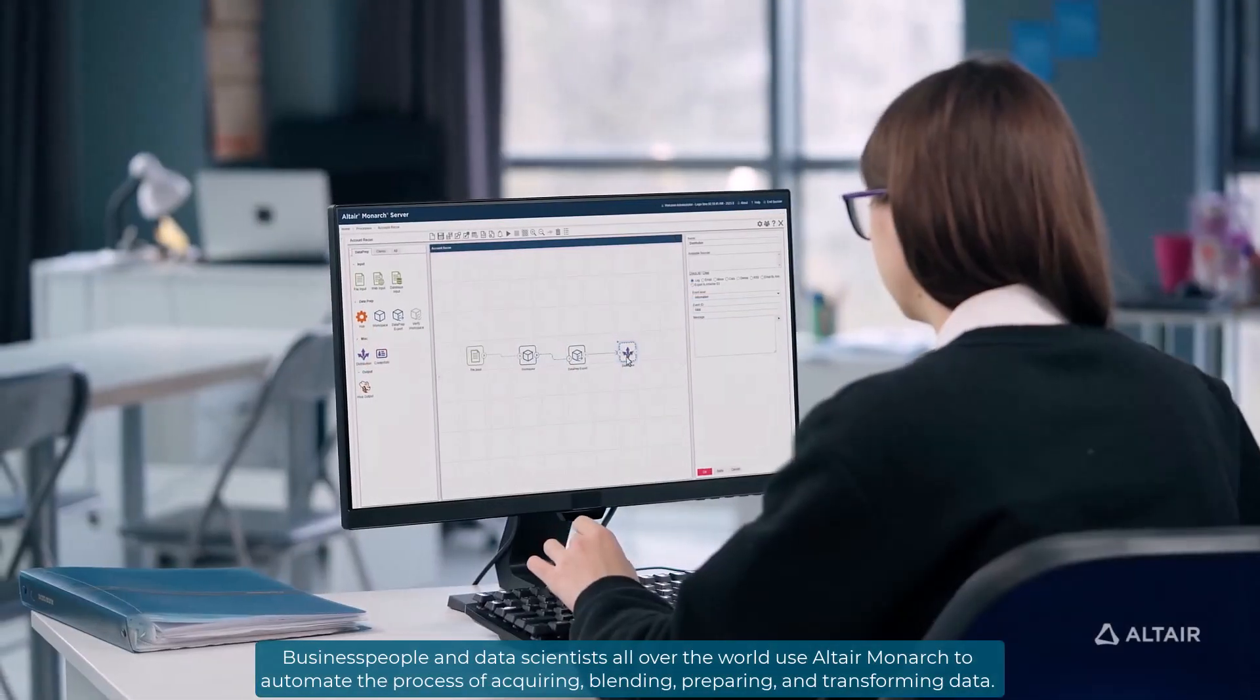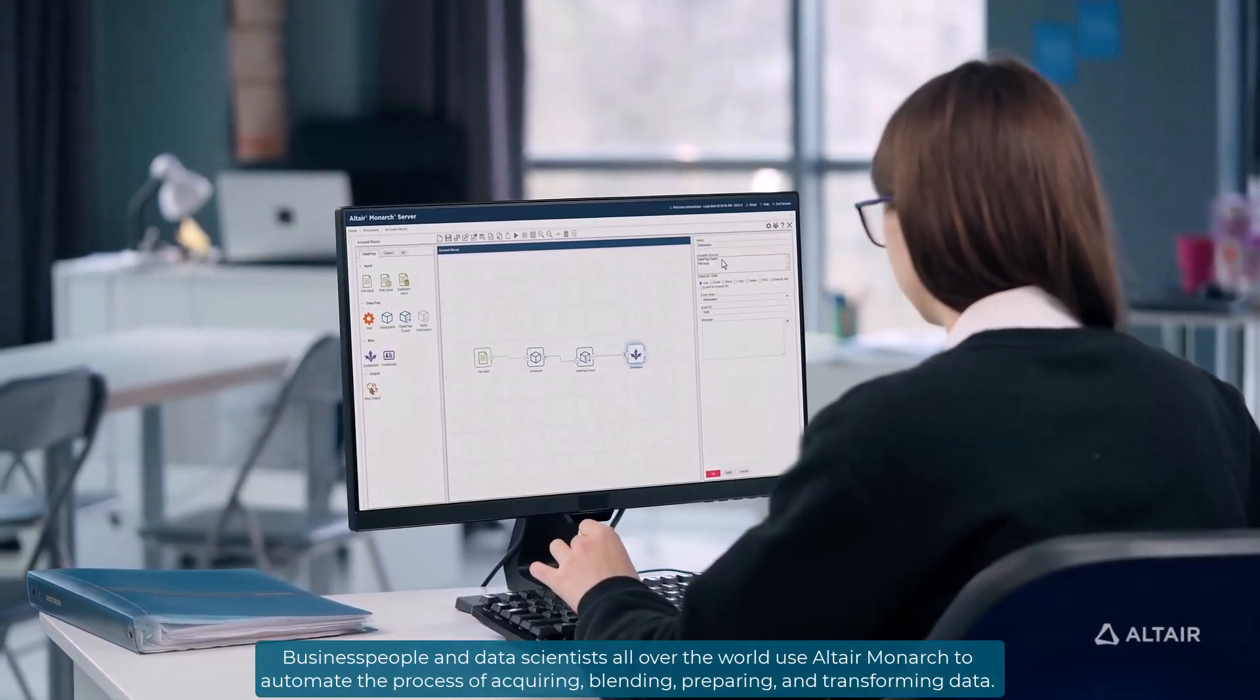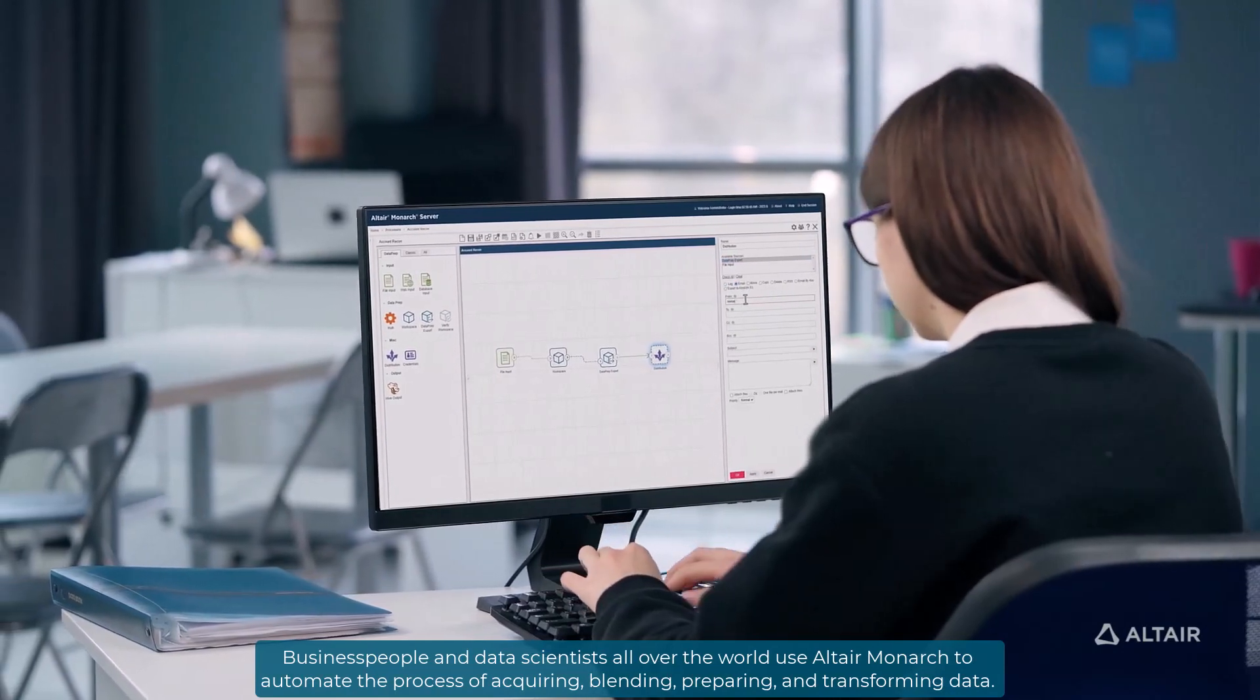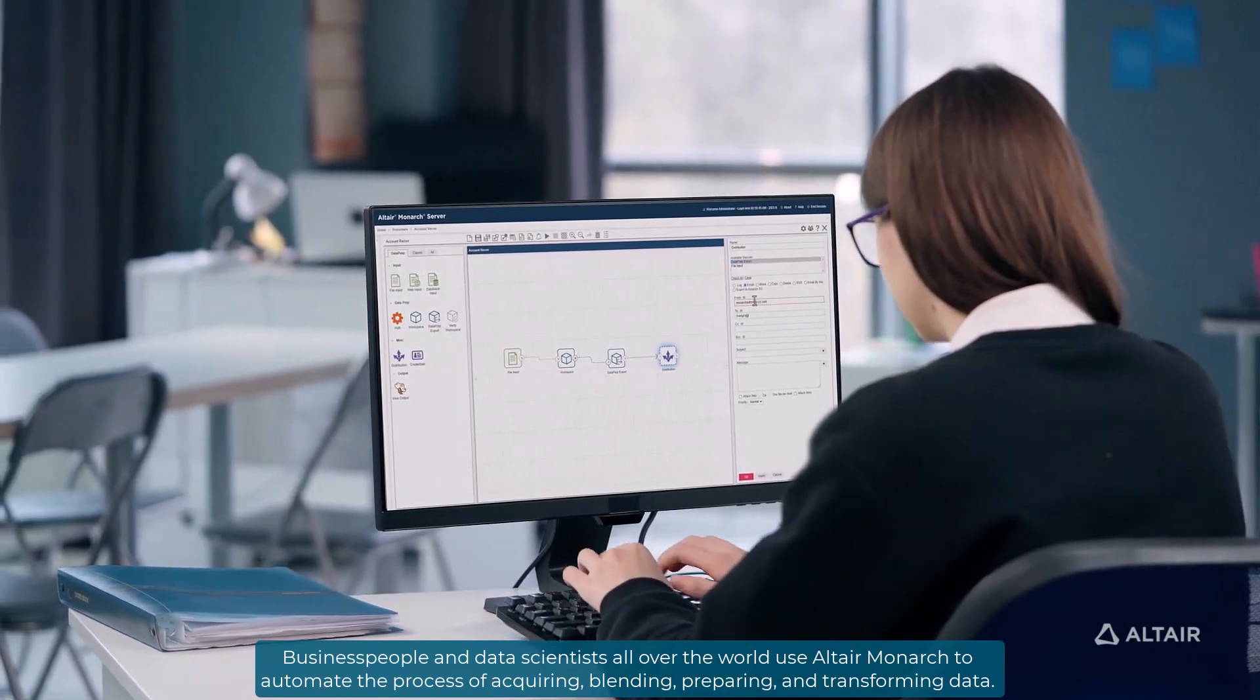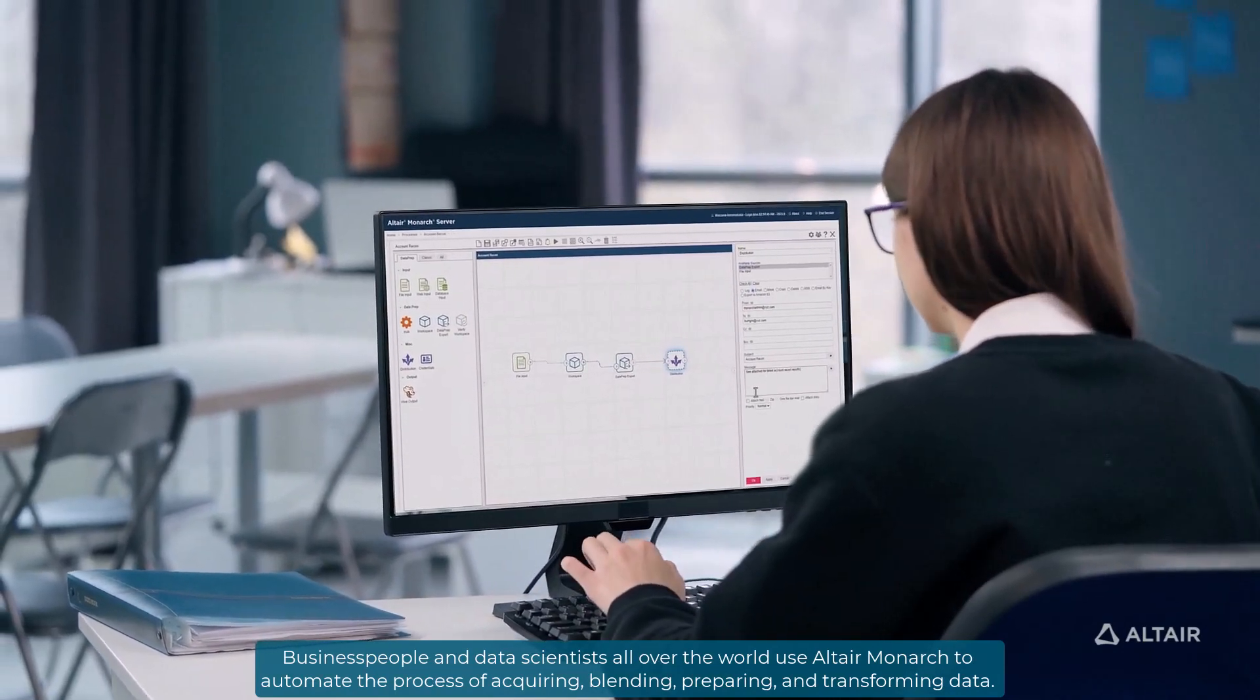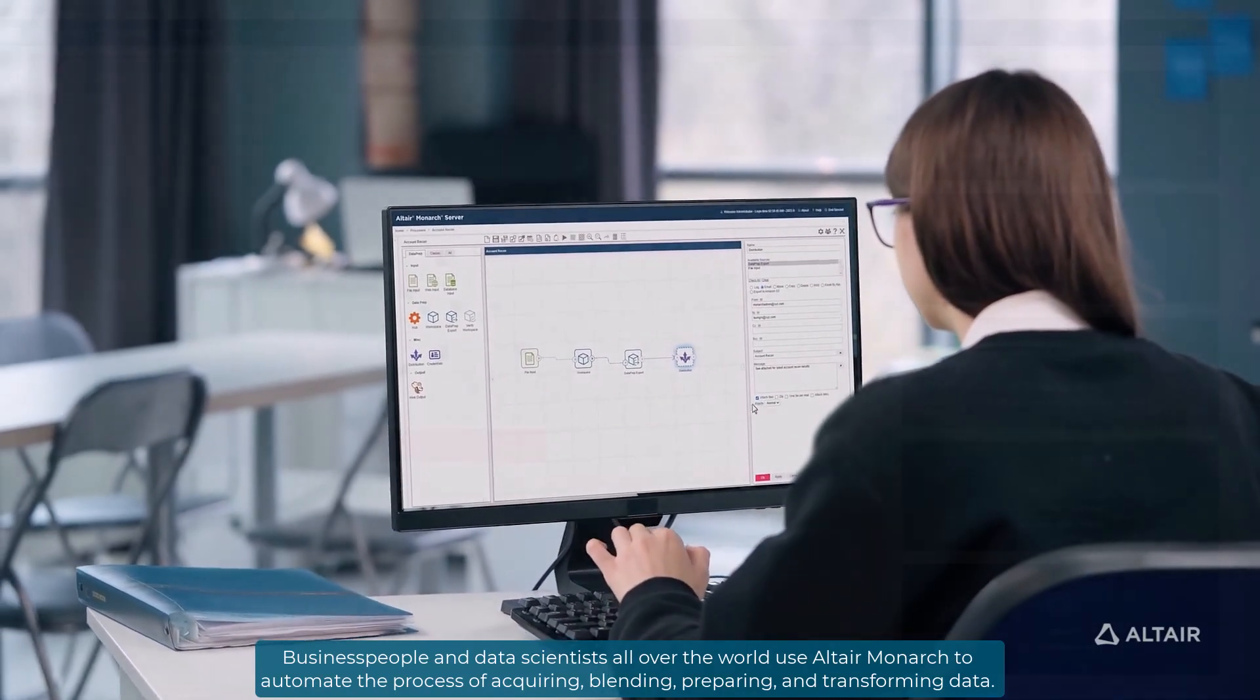Business people and data scientists all over the world use Altair Monarch to automate the process of acquiring, blending, preparing, and transforming data.